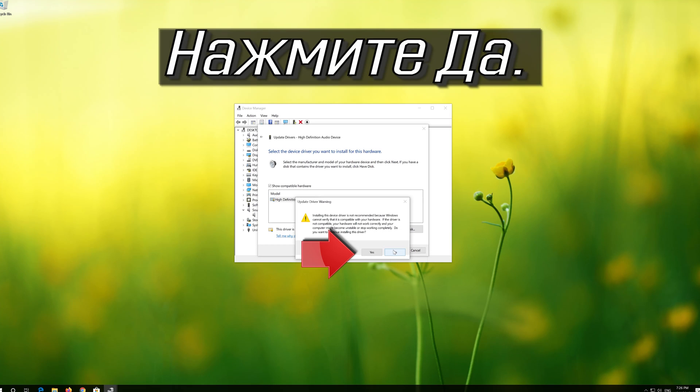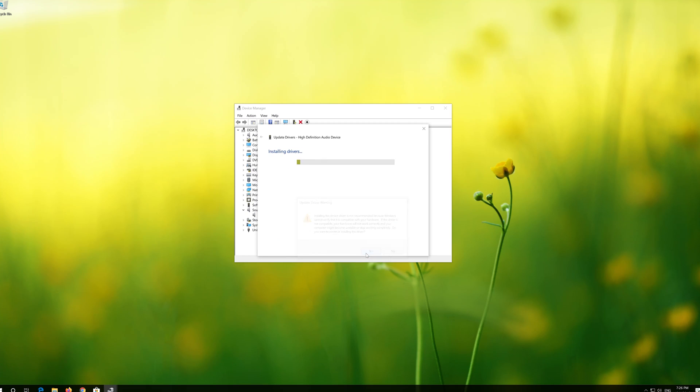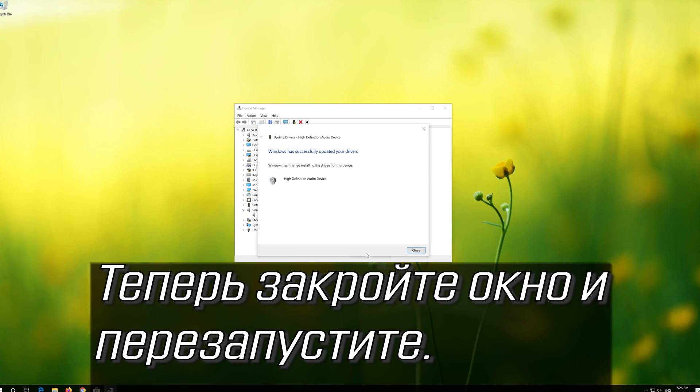Press Next. Press Yes. Now close the window and restart.